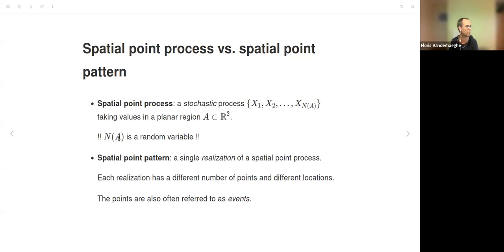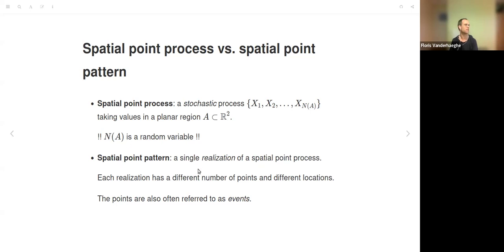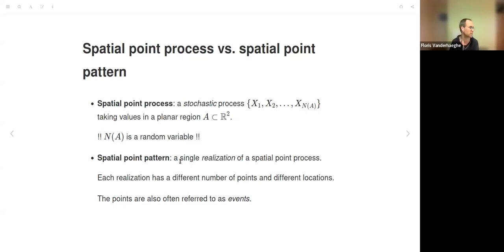The stochastic generalization of a spatial point pattern is called a spatial point process. The number of points N(A) is a random variable. A spatial point pattern is a single realization of a spatial point process, and each realization has a different number of points and different locations. The points are also often referred to as events.